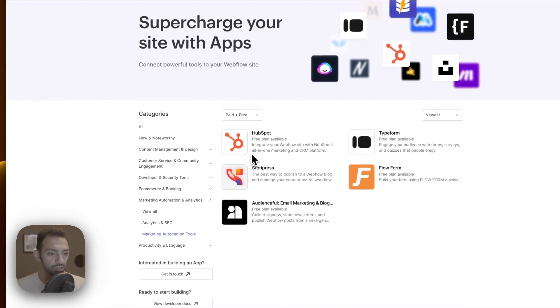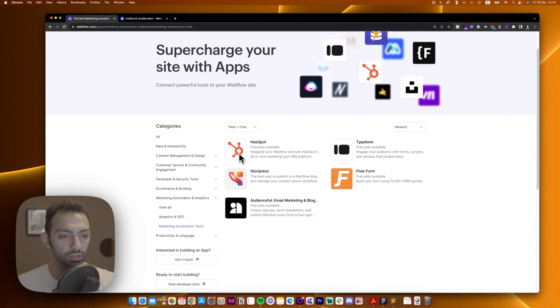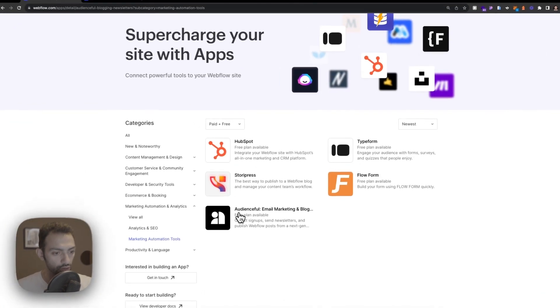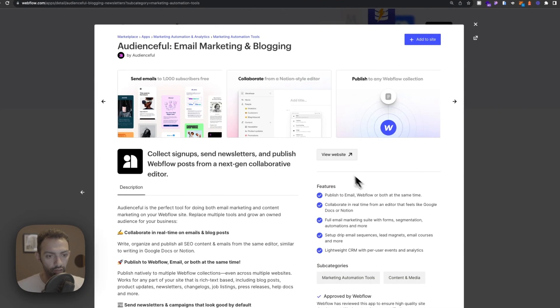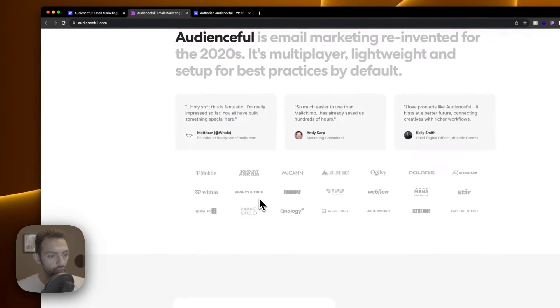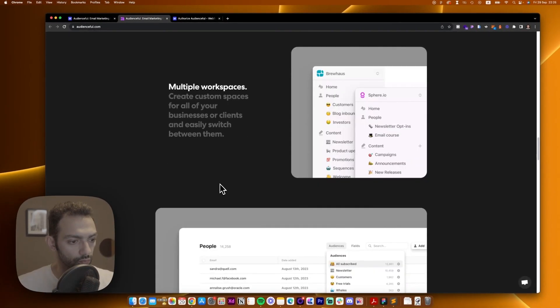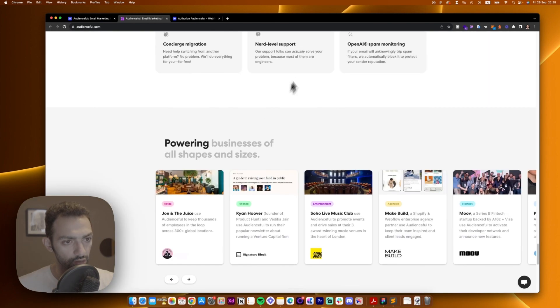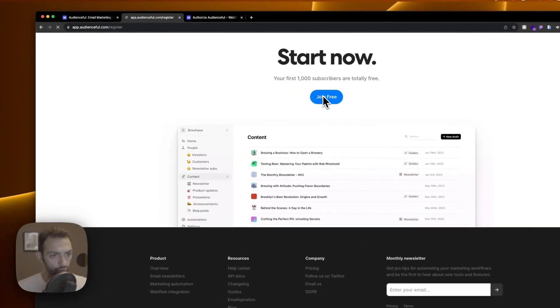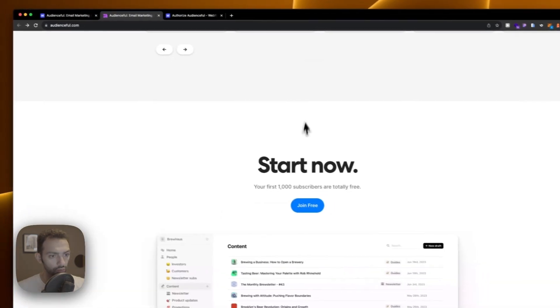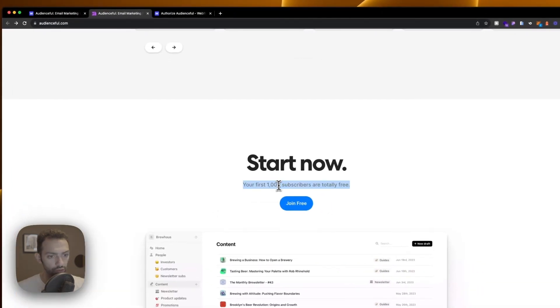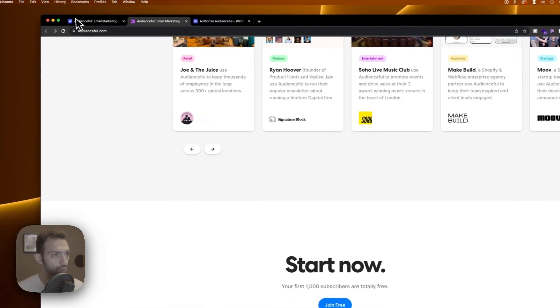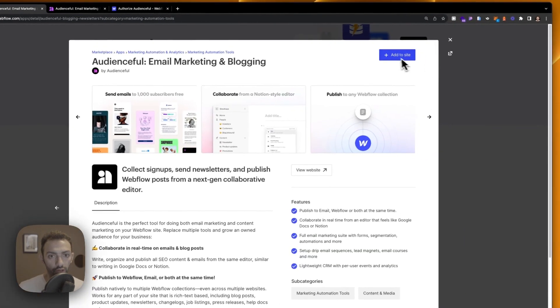Now HubSpot does that but since I don't have the paid plan I'm just going to use Audienceful because they are kind enough to give you 1000 users limit. So if you go to their website and join for free you see they give you your first 1000 subscribers and then you upgrade once that reaches more than 1000.